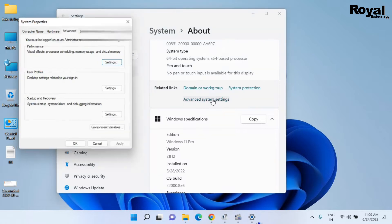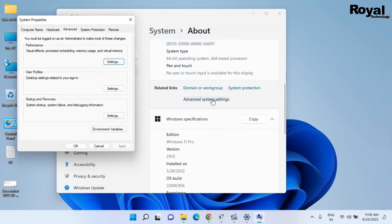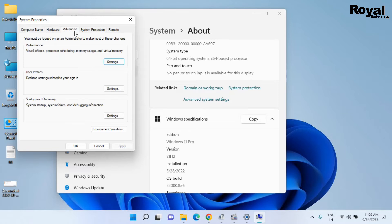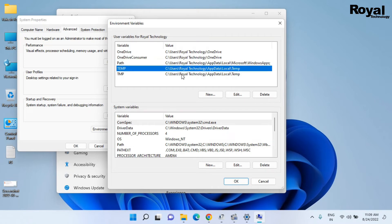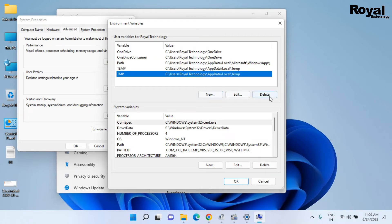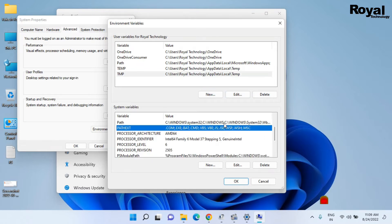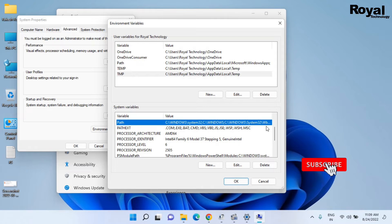Once open, click on the third option — Advanced — then click on Environment Variables. Once it opens, you can edit, check, delete, or create any new environment variable.